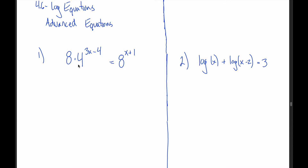This first question: 8 times 4 to the 3x minus 4 power equals 8 to the x plus 1 power. As is often the case, there are lots of different ways you can solve this. I'll start by showing you the way that I would solve it.